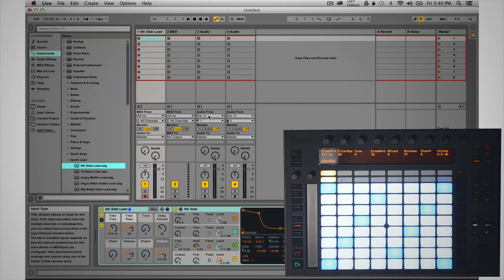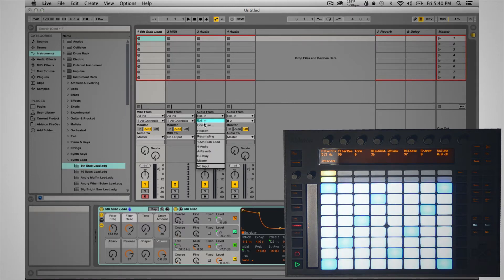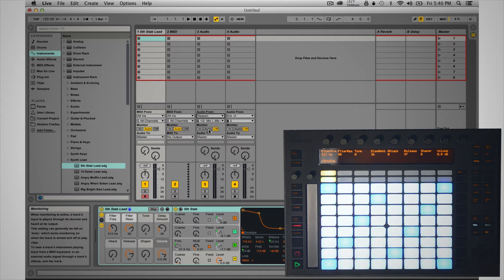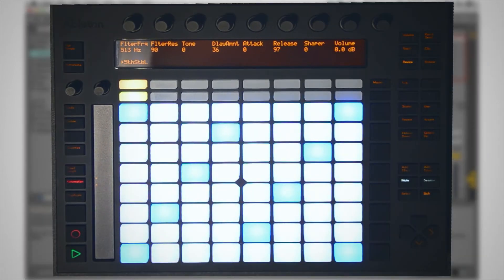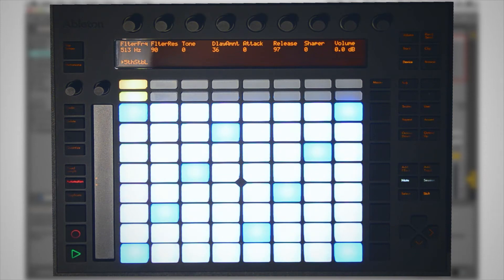I'm going to set the audio from Reason and turn that to in. Now back to our Push. Push is currently in the user mode to play in Ableton Live, so when we play, it's going to play our Ableton Live synth.